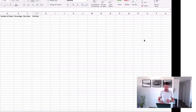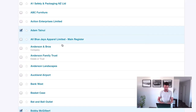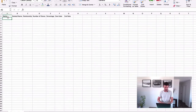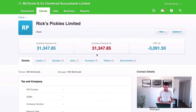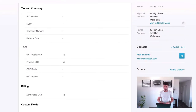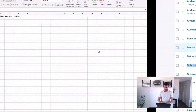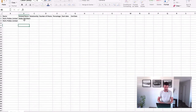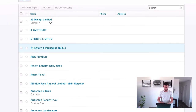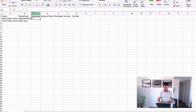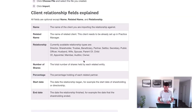Jumping back to the spreadsheet, it's good practice to copy the client names directly to ensure correct spelling. I'm entering Rick's Pickles Limited twice because we have two related names. I'll enter Bobby McGilbert and Adam Tainui as the related names. Then the relationship is going to be Shareholder — make sure it has a capital S.